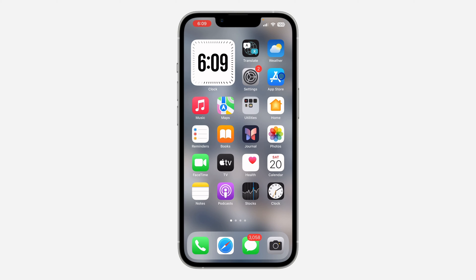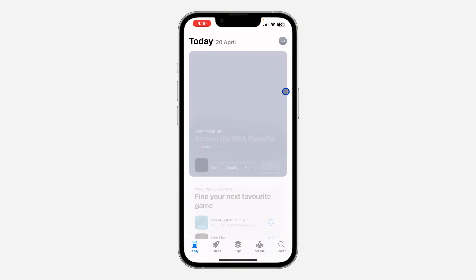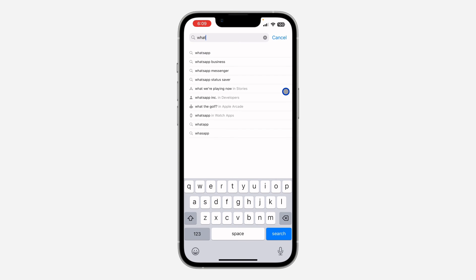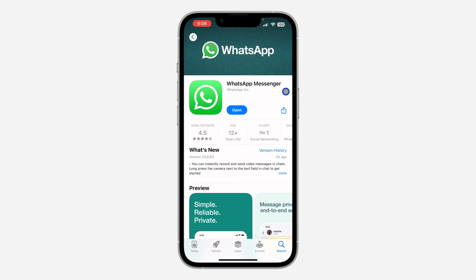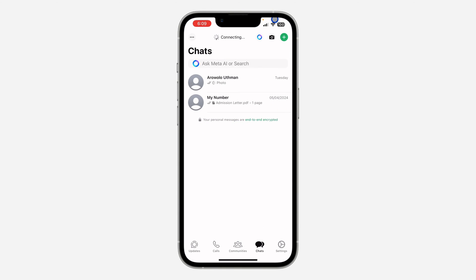Let me show you how it works. The first thing is to head over to your App Store or Play Store and make sure your WhatsApp is updated to the latest version. Just search for WhatsApp and update your application. Once you have updated WhatsApp to the latest version, open it.